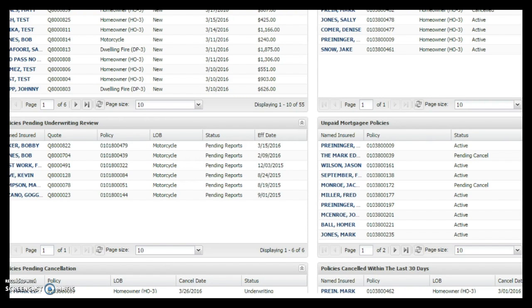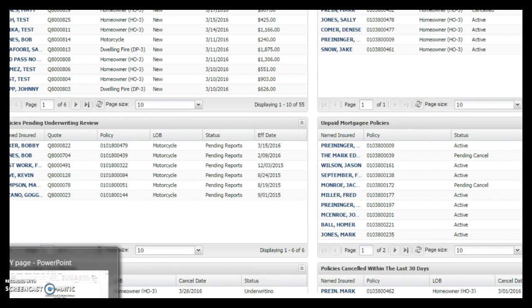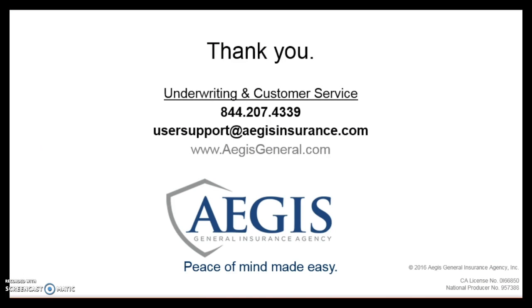Now this concludes our video. If you should have any questions at all, please don't hesitate to give us a call at the number you see here. And thank you again for doing business with Aegis General Insurance.